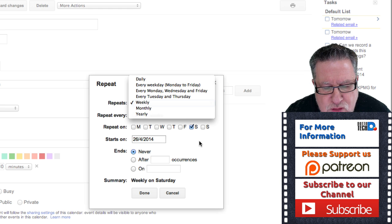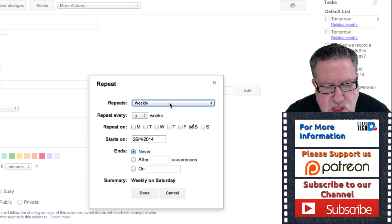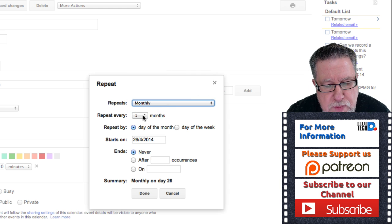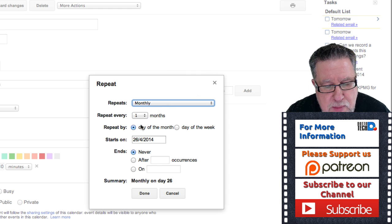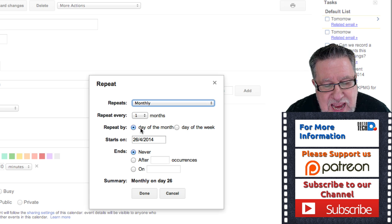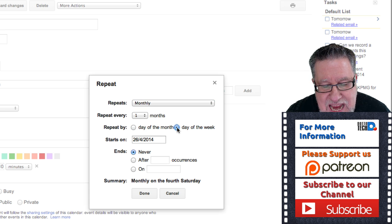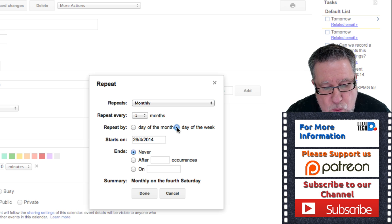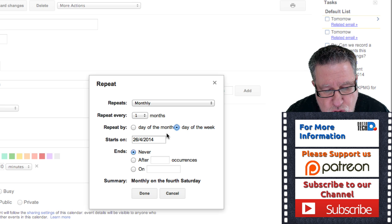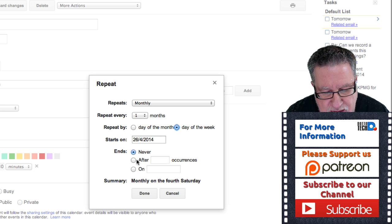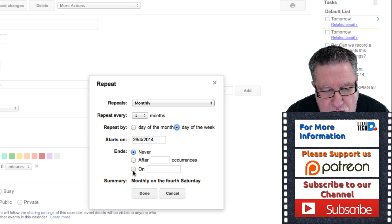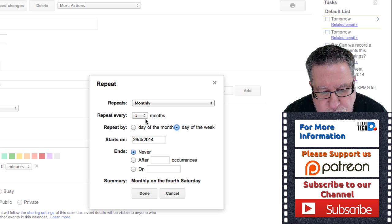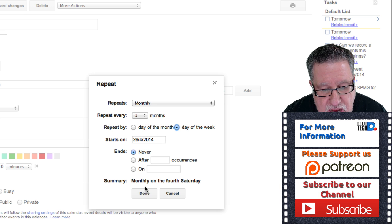But if those don't necessarily work for you, you could choose monthly like you wanted to do, repeat it every month. But look here. Instead of going by the day of the month, you can go by the day of the week. So you can now choose to have it on the fourth Saturday of every month.